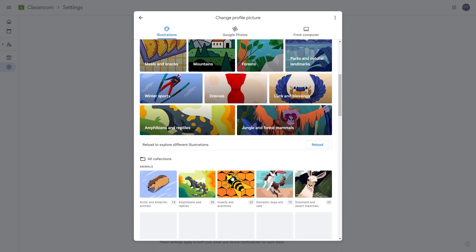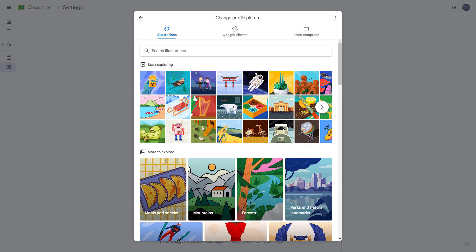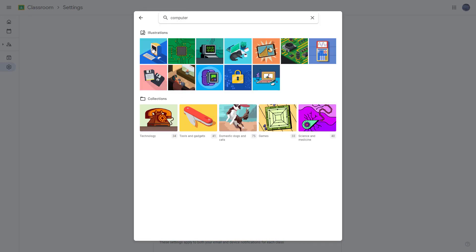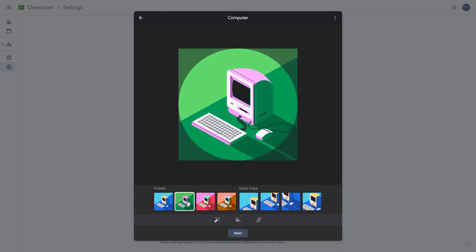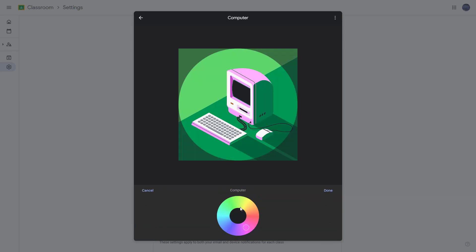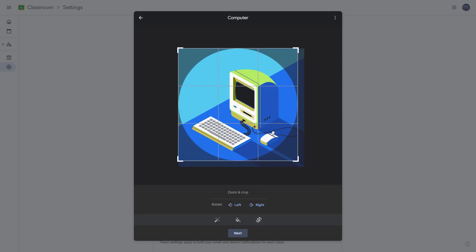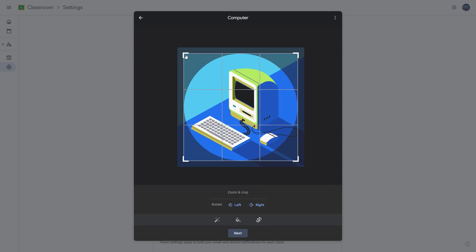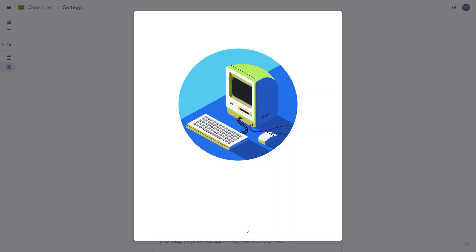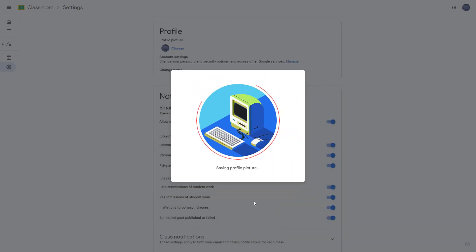If you click on icons, you can choose a profile picture from one of these illustrations. Let's select the computer illustration — you can see it appears here. You can then edit it by changing the color of the computer, changing the table color, and even cropping it as you like. Then click Next to save it as your profile picture.